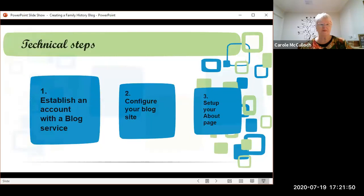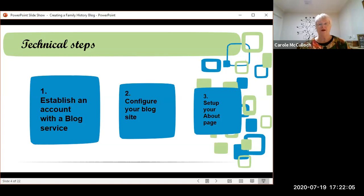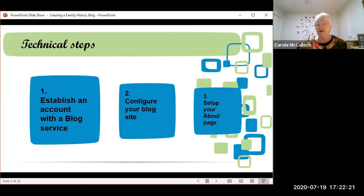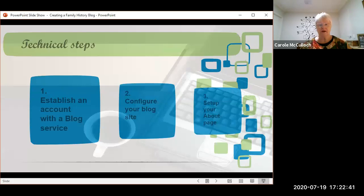The technical steps involve three main things to do. The first thing is to establish an account with a blog service. My two favourite blog services are Blogger and WordPress — I'll show you both. The second is to configure your blog site, that is, make it look like you want it to look using templates or changing the way the layout appears. And thirdly, to set up an about page, something that tells the readers about you as a person. So let's go through these three steps with the two blog services.